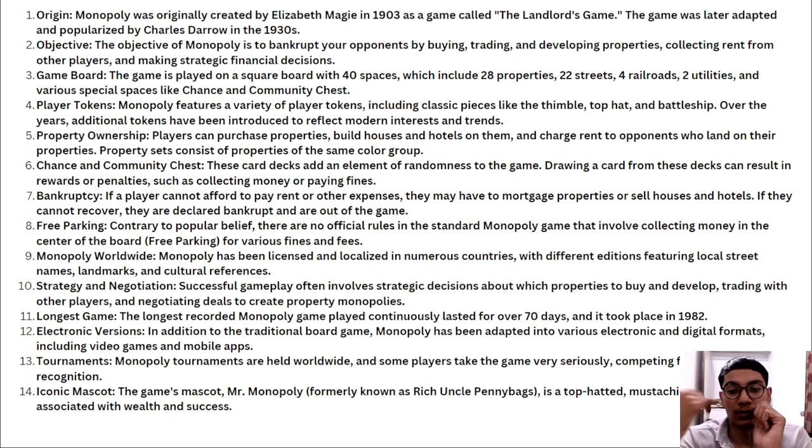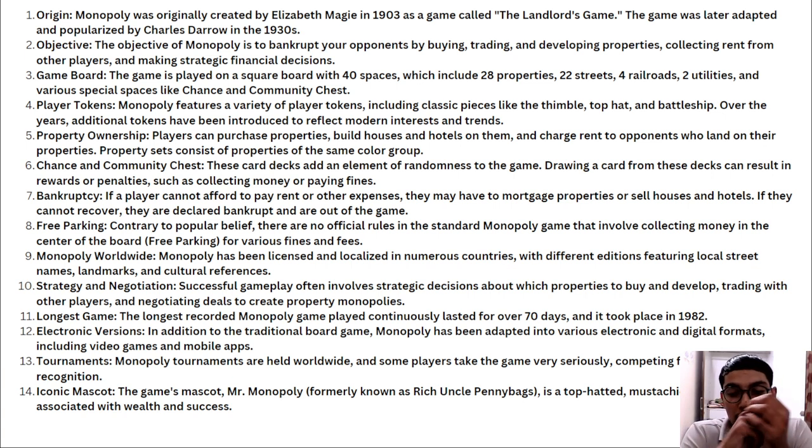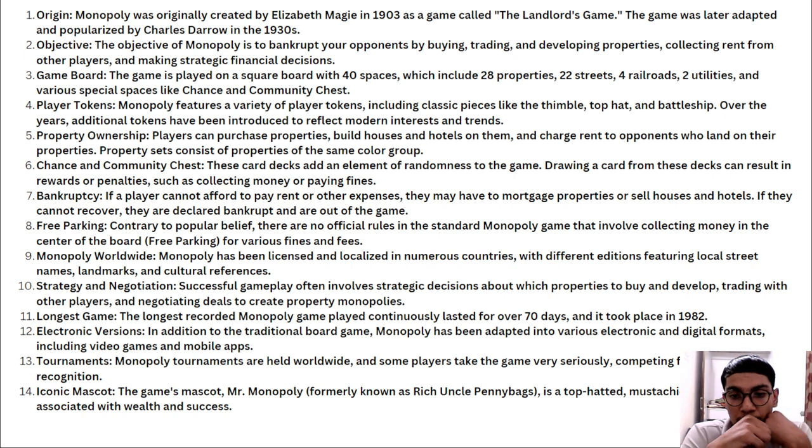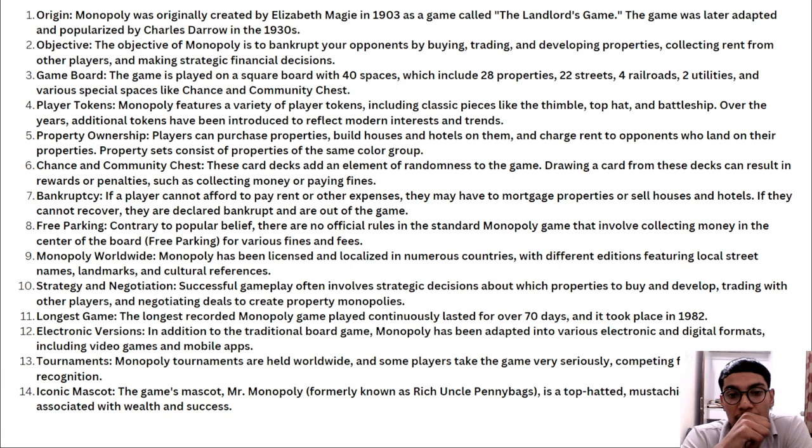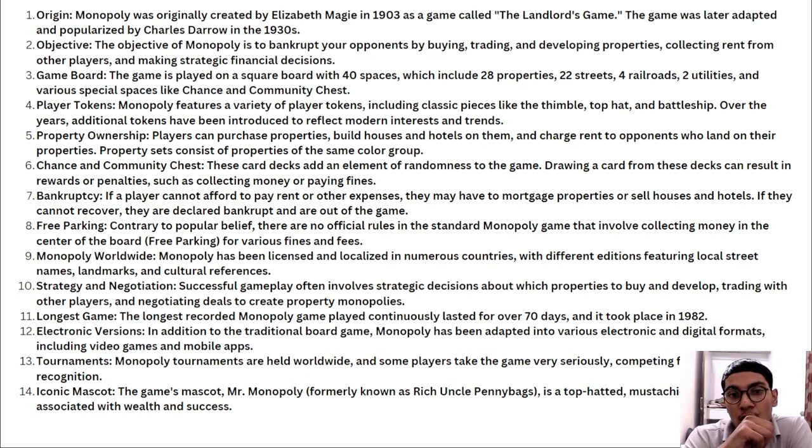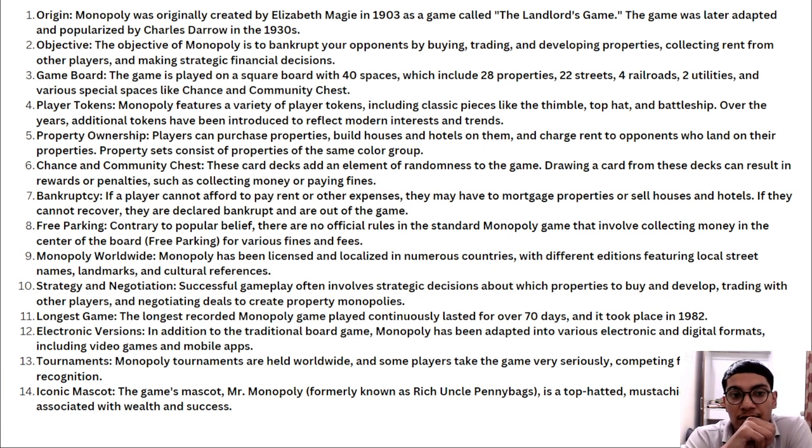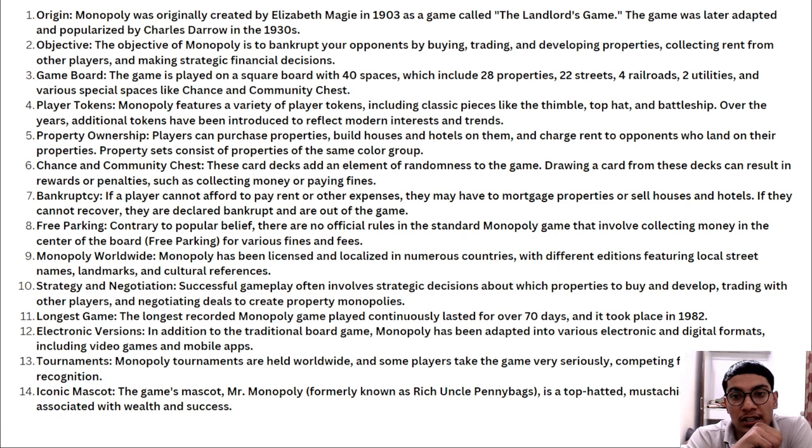These are cases where one becomes more powerful compared to another. If we compare GDP of India to the GDP of America, we can see cases of monopoly where they can do things they want to do. The objective is to bankrupt opponents by buying, trading, and developing properties, collecting rent from other players, and making strategic financial decisions. The game board has 40 spaces including 28 properties, 22 streets, 4 railroads, 2 utilities, and various special spaces like Chance and Community Chest.